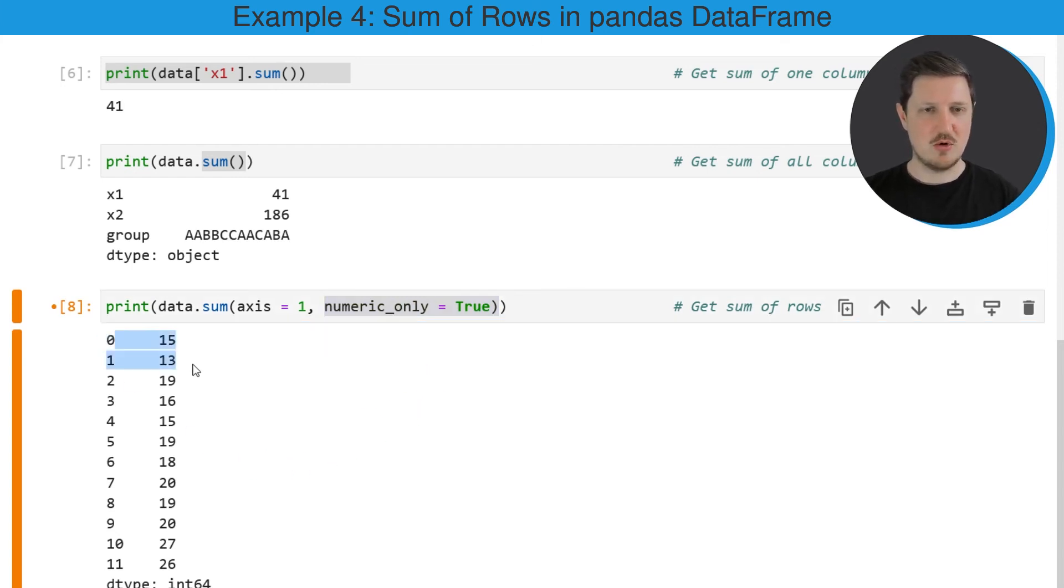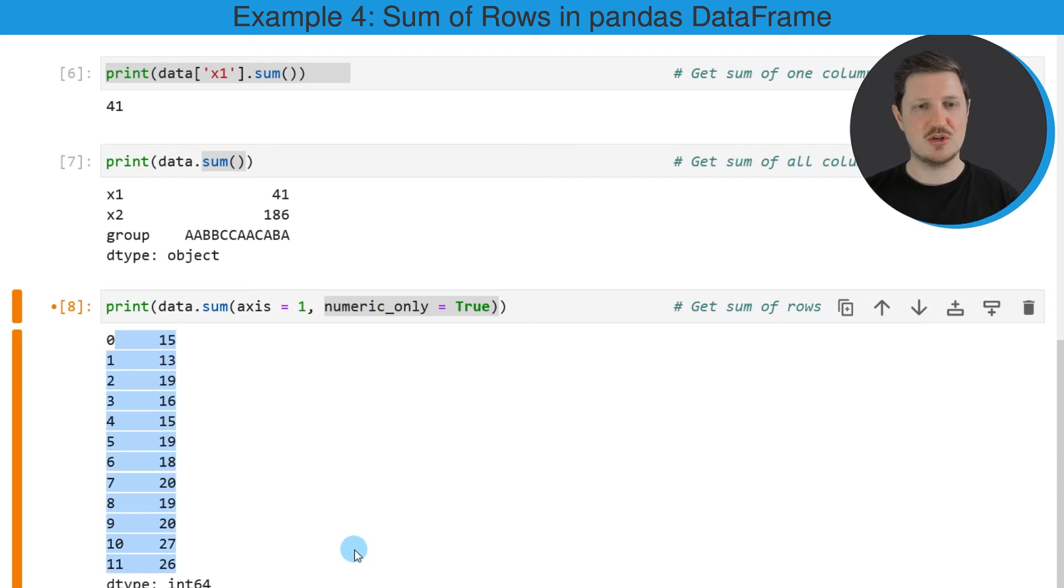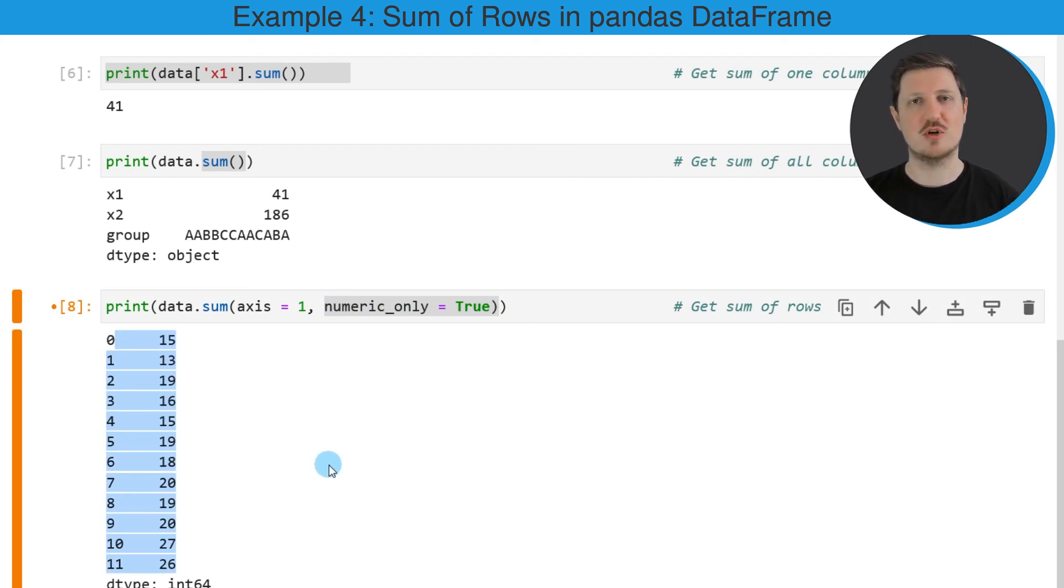As you can see below this code, we have returned an output that shows the sum for each row in our data frame.